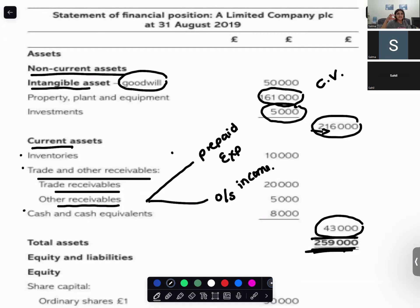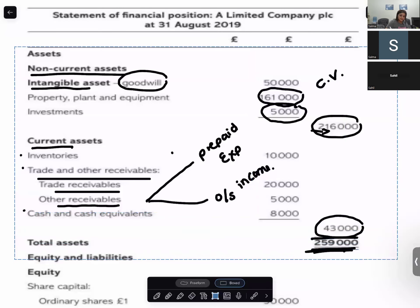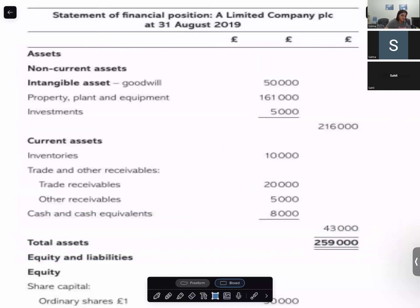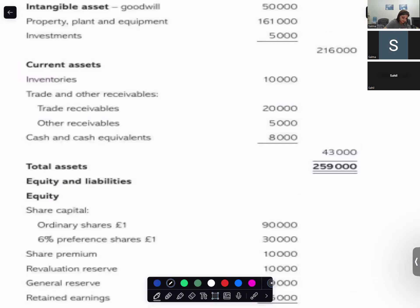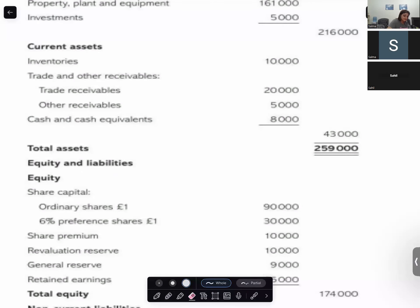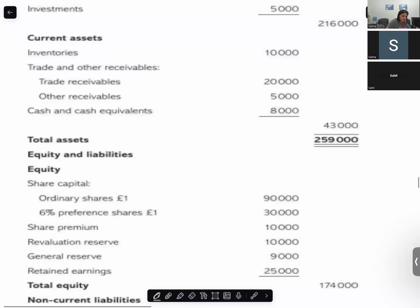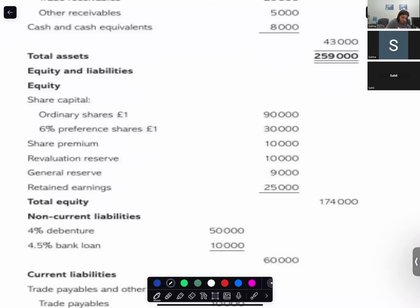Current assets are assets which are expected to be with you for less than a year, and they consist of inventories, trade and other receivables — including outstanding income, debtors, and prepaid expenses — and cash and cash equivalents. Then you have your equity and liability section.